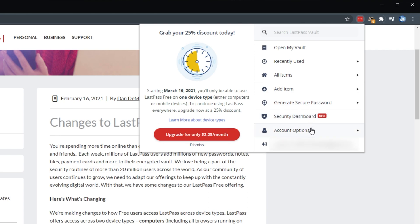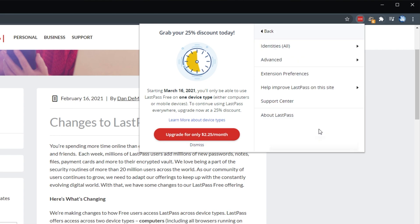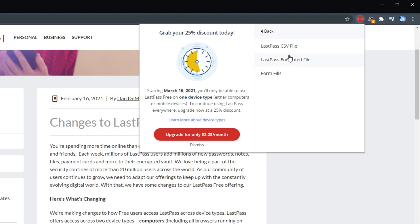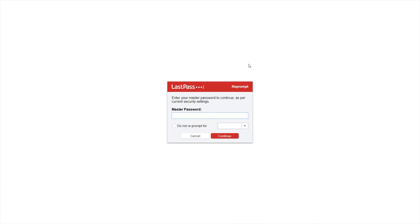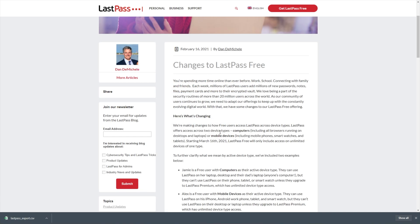I'll go ahead and click the account options button at the very bottom after I've signed in and then I'll click advanced on the screen, then export and finally LastPass CSV file. Then simply enter your master password and after entering the correct password and hitting continue, we download a CSV file.